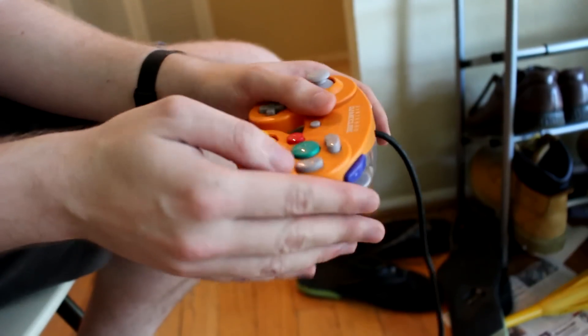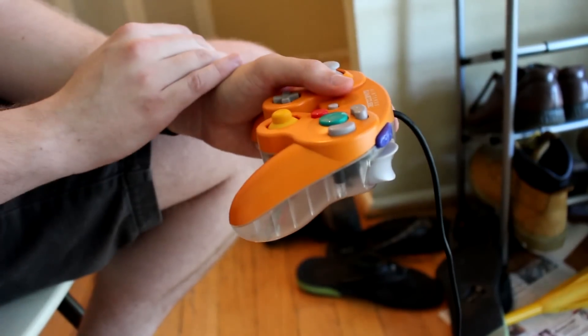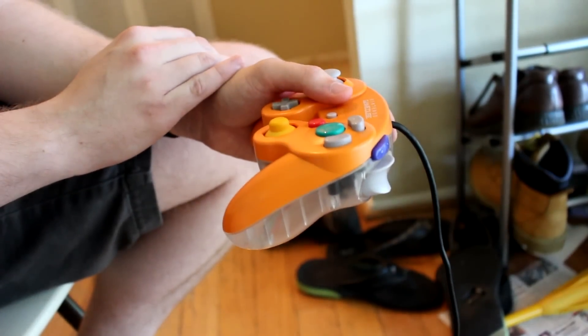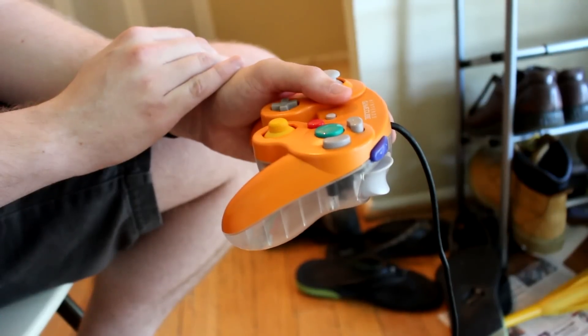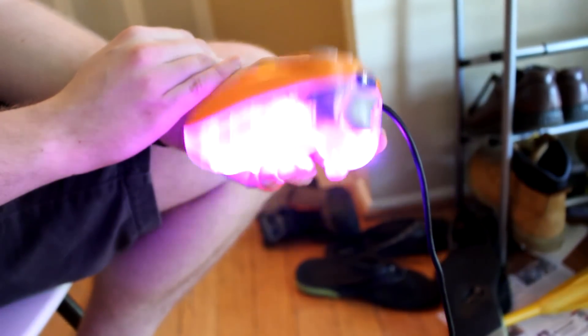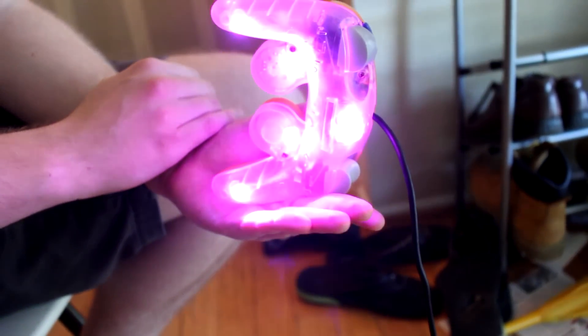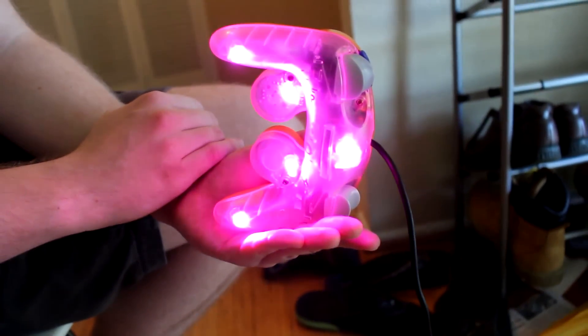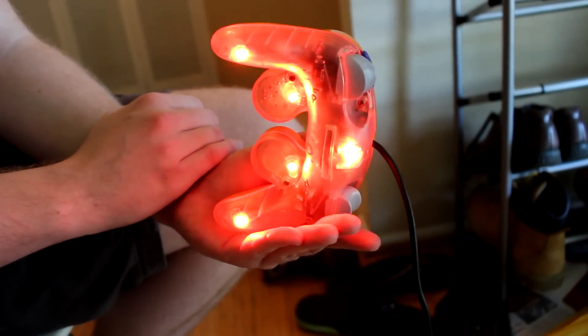And after ten seconds of it being idle and not pressing anything, then it goes back into the idle animation, which is just a rainbow animation.